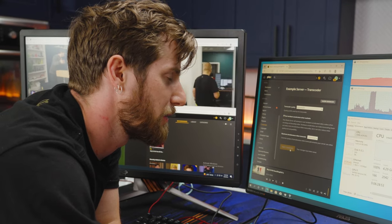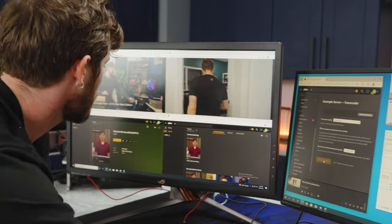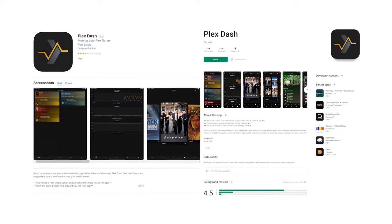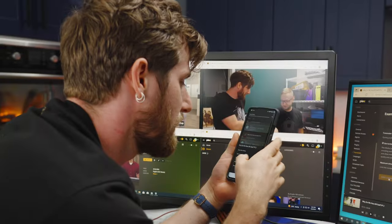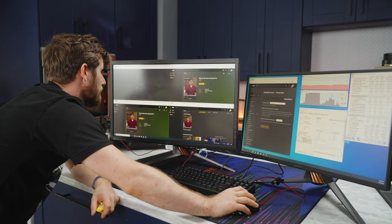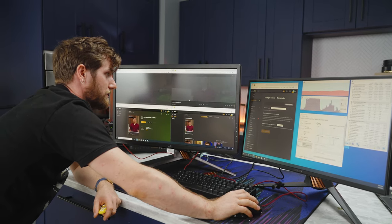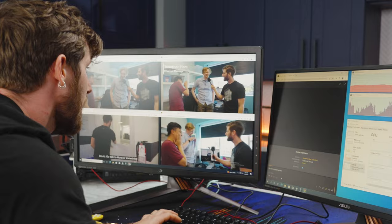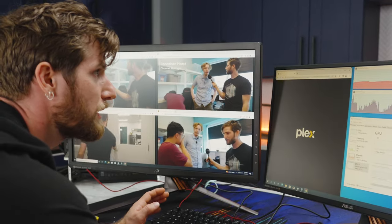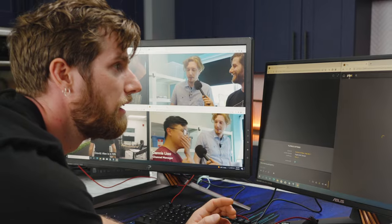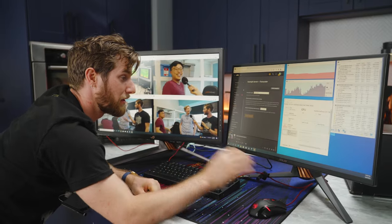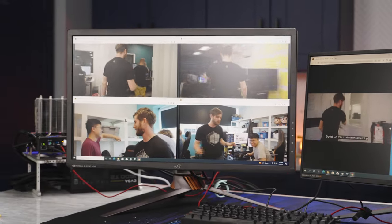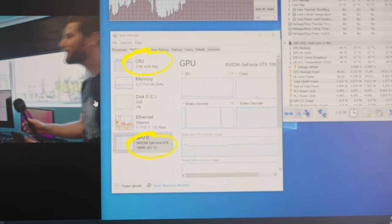Now let's fix that by enabling hardware acceleration. Our server might have a little fit when we turn on hardware acceleration midstream, so we're just going to use Plex Dash — their monitoring app — to stop the streams first. Now let's give this another shot with hardware acceleration enabled. With hardware encoding, we have got five transcoded streams running, and usage is looking pretty heavy, but five is a lot better than two.